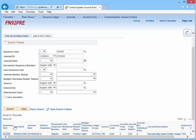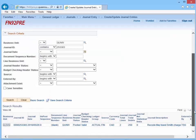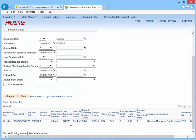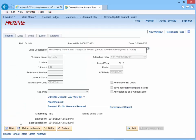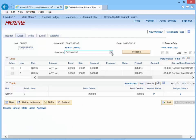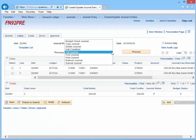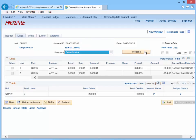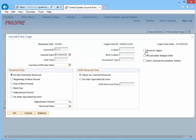Click the Search button. Scroll to the bottom of the page. Click the Journal ID hyperlink. Click the Lines page. Change the Edit Journal to Copy Journal.